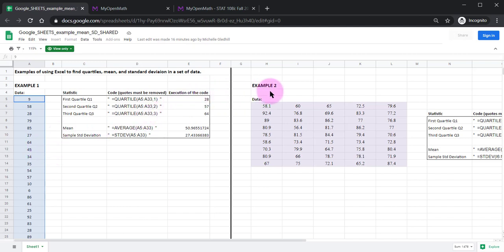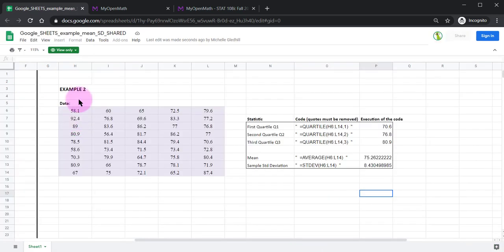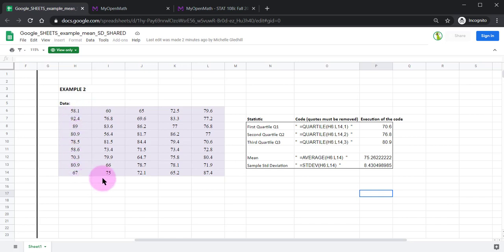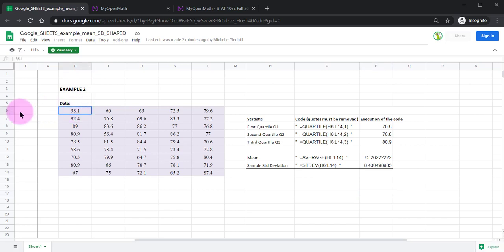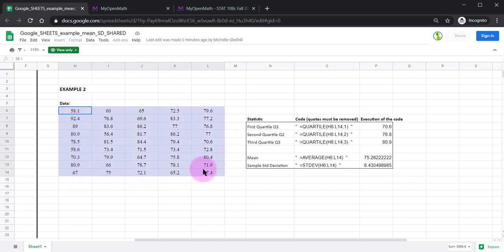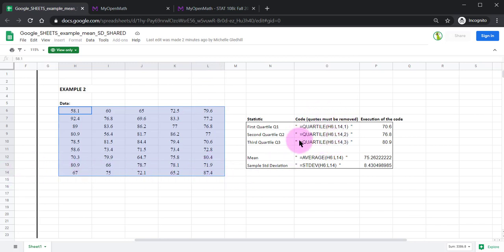Over here similar deal but sometimes the data might be organized not in a single column but over several columns. In this case this information starts in column H row 6 and extends down and over to L 14. Over here we have the same basic code, quartiles, average, standard deviation, but they all reference H6 to L14.